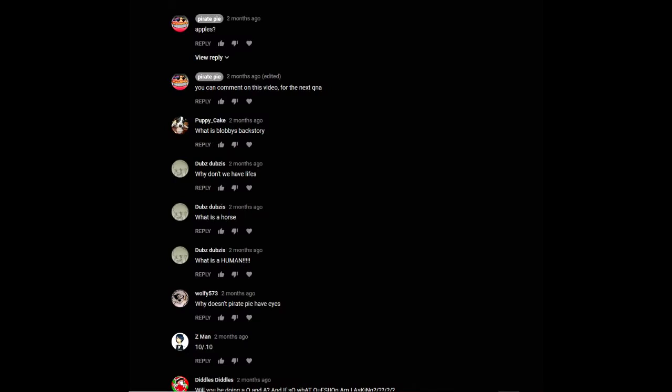The second comment is from Wolfie: why doesn't Pirate Pie have eyes? And this is a hard story to tell, so I'm just gonna animate it for you.